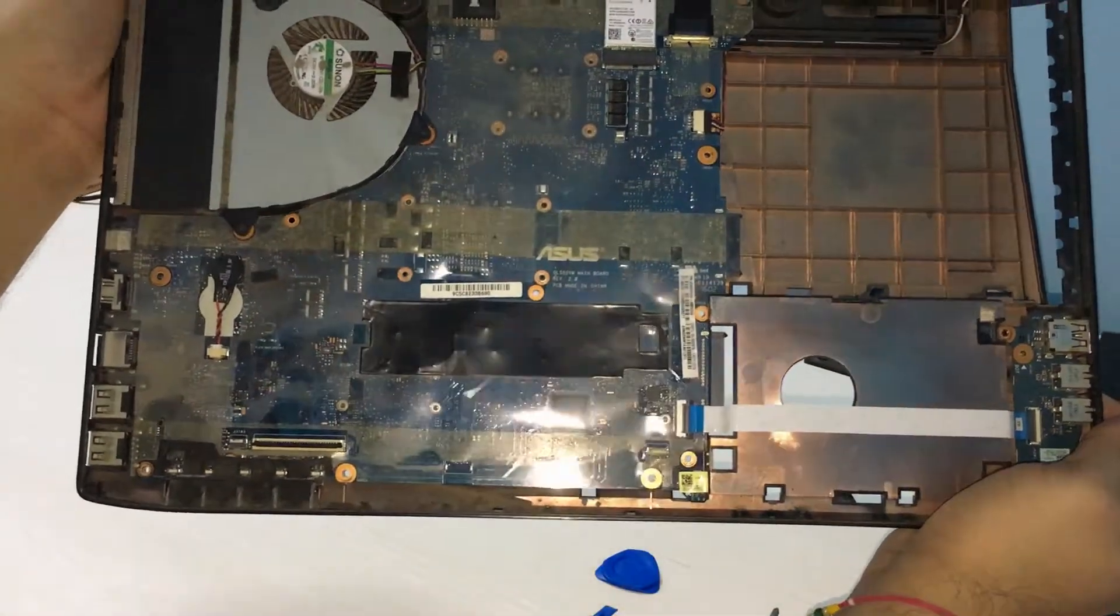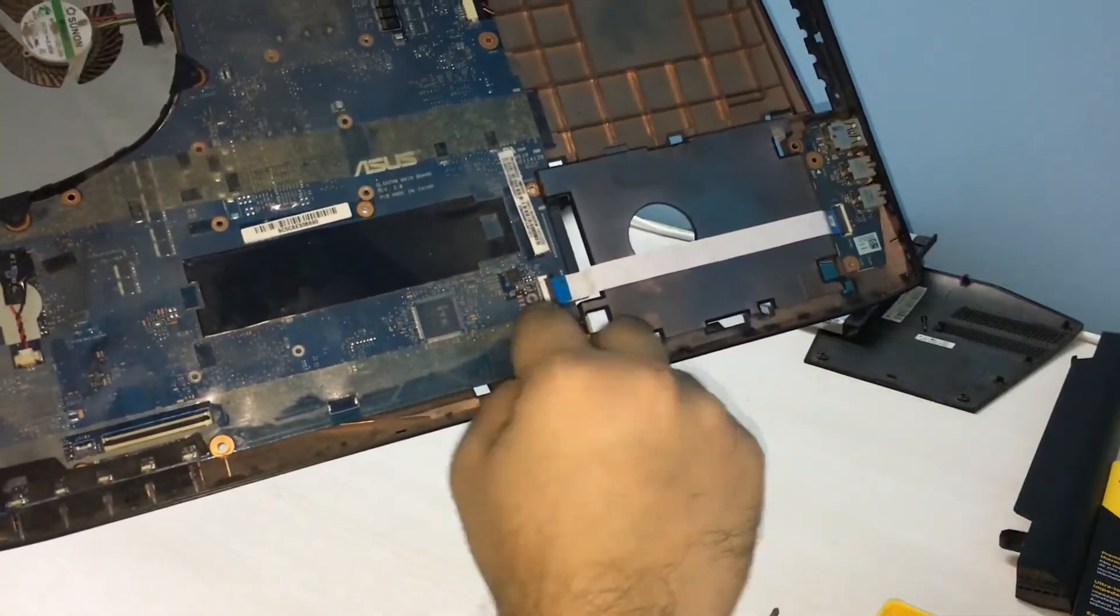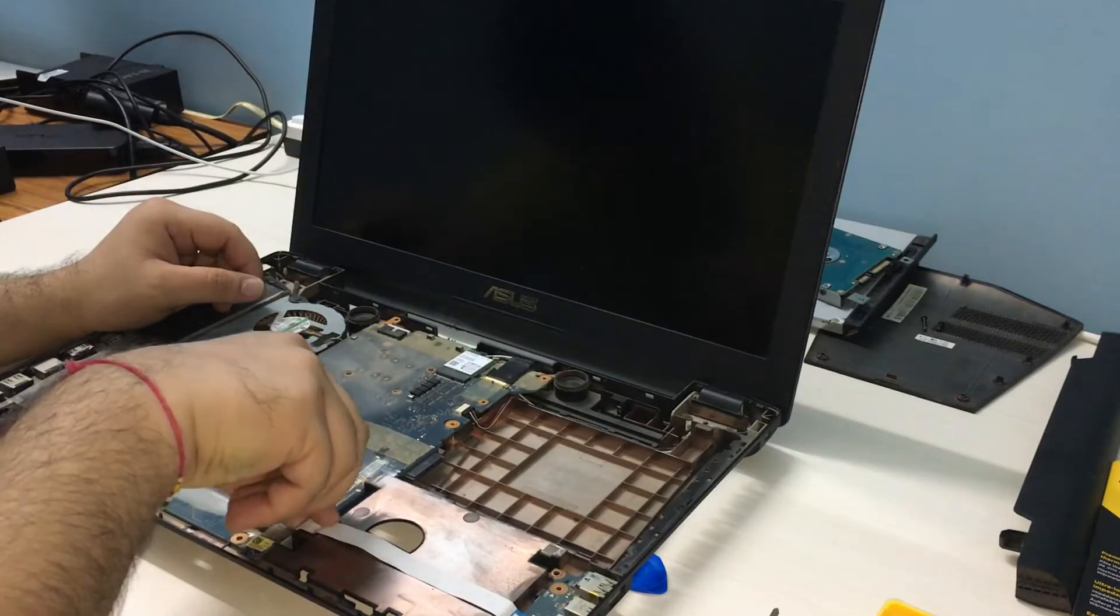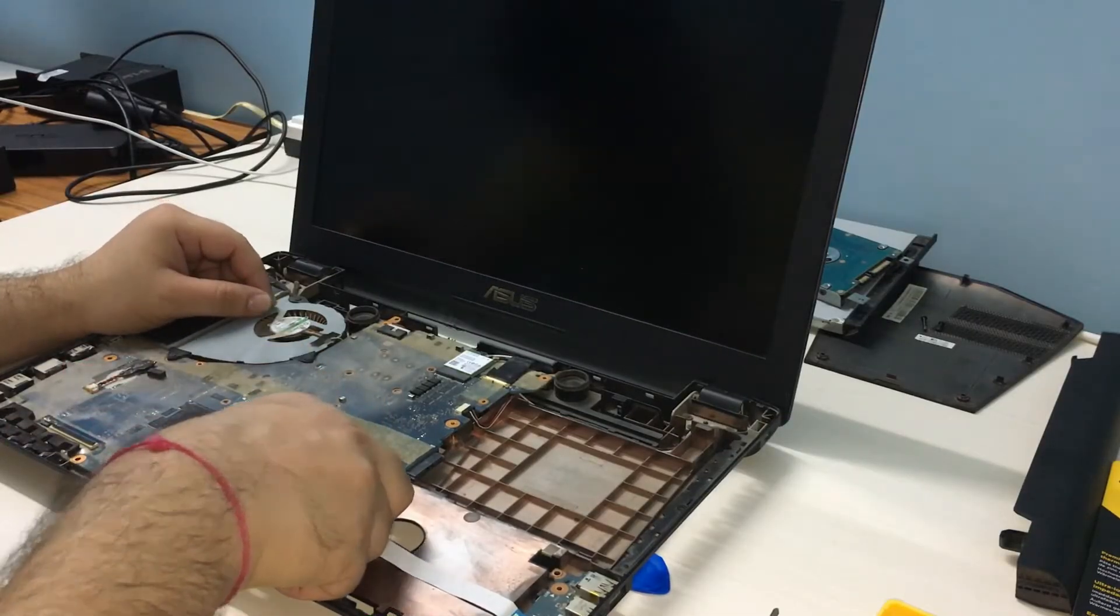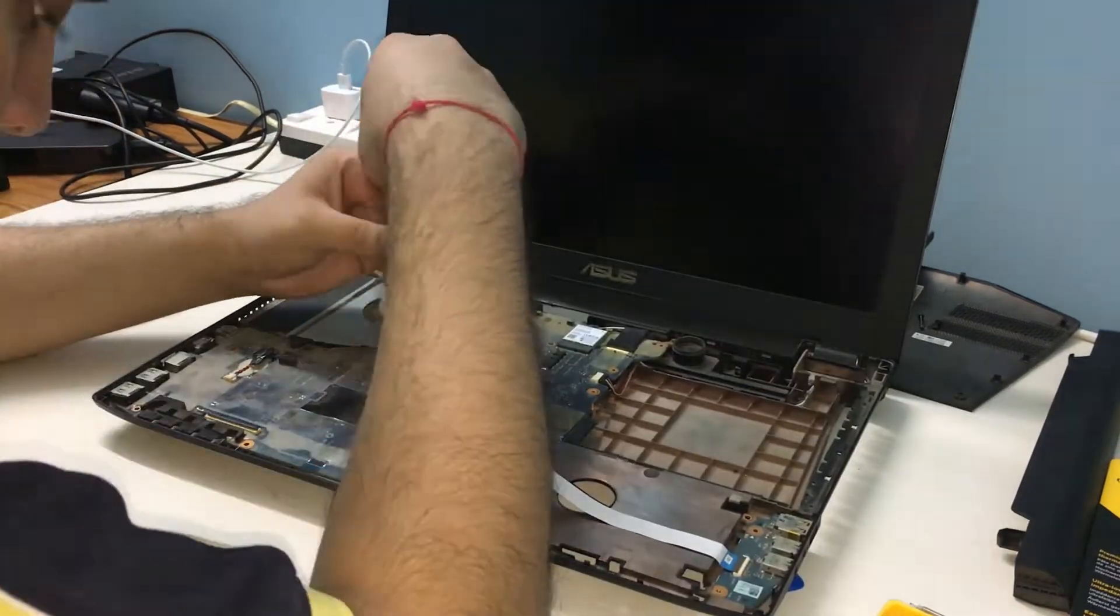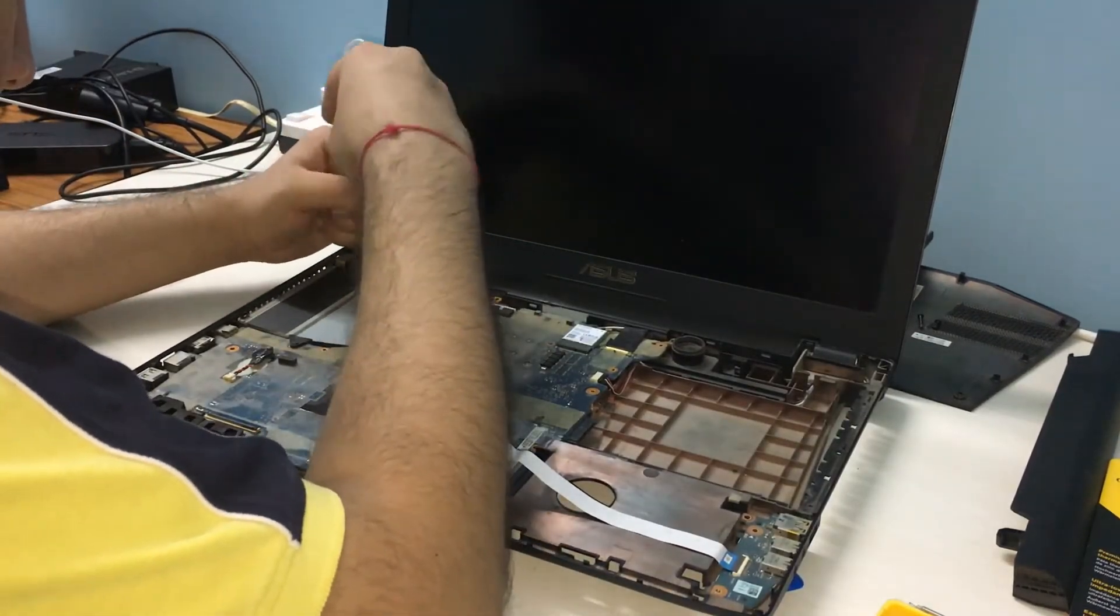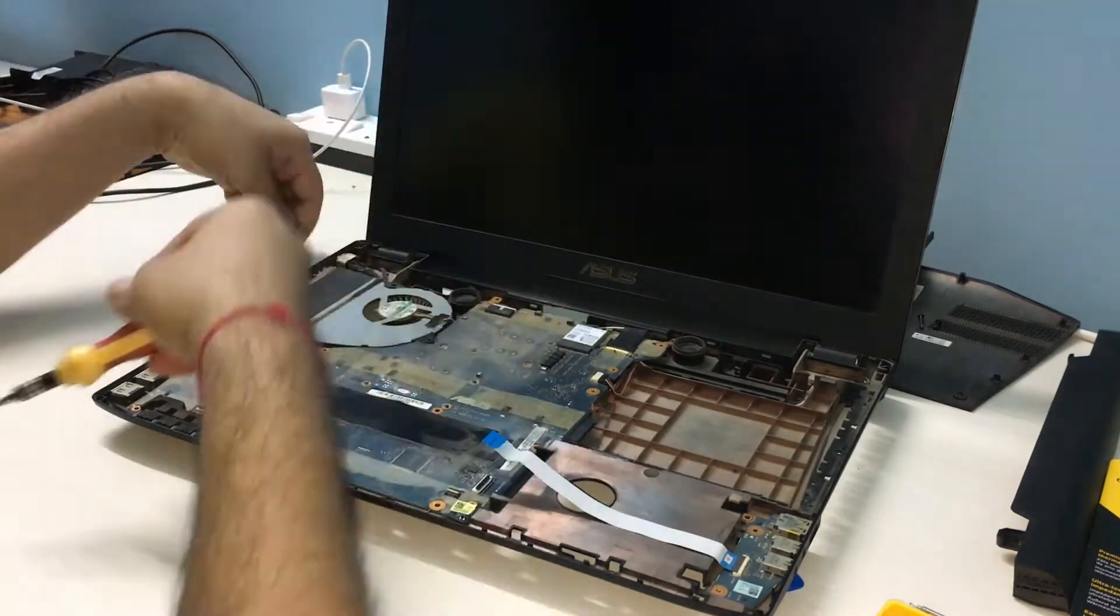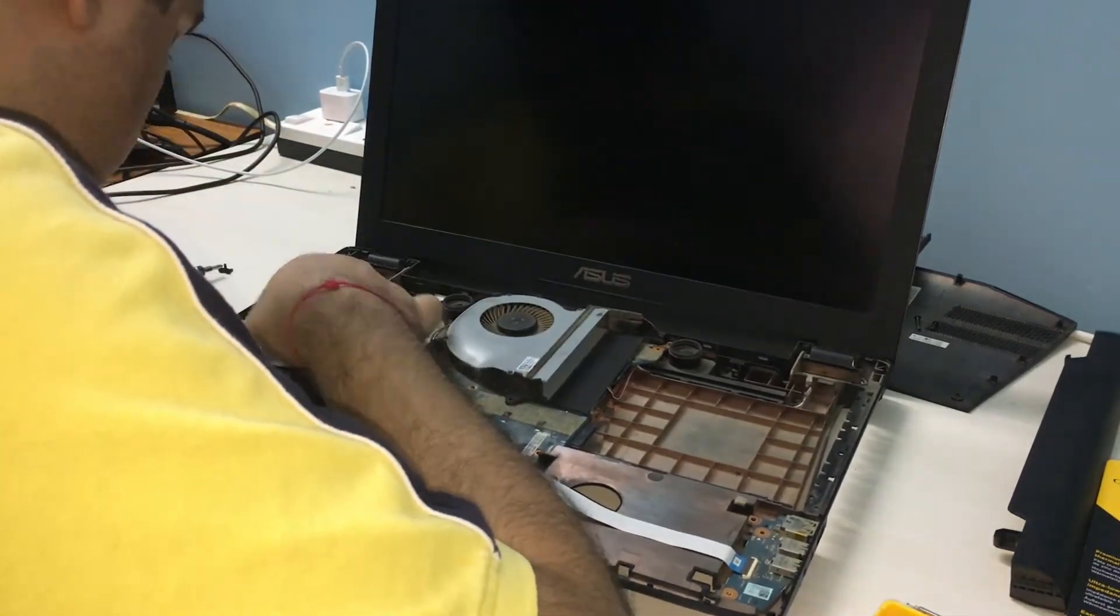Next, we are going to disconnect the ribbon cable that connects to the USB audio jacks to the right-hand side. Once this is done, you can remove the three screws holding down the cooling fan and slowly ease the bolt out of its place.